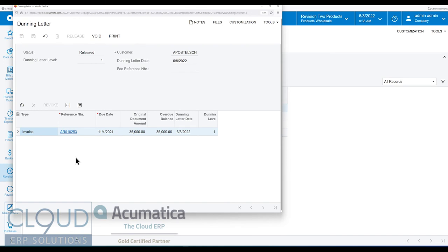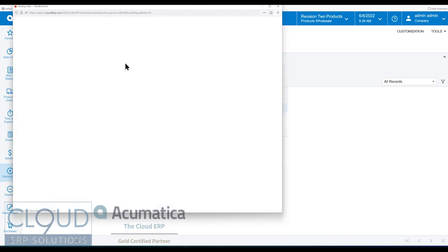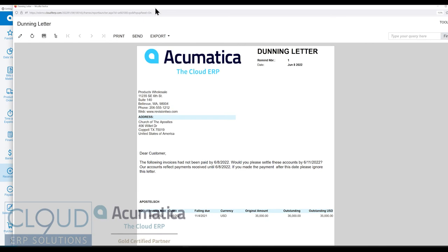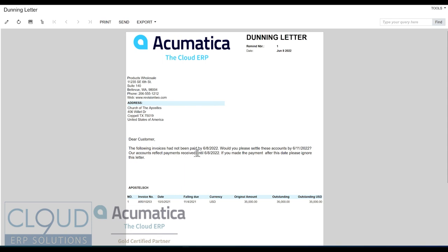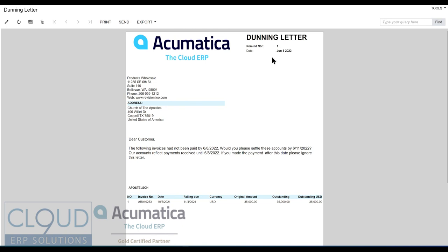Now, if we click print here, just so we can look at it and see what it looks like. You can see we have our company up here, the customer's information here and the body of the letter. The following invoices had not been paid by June 8th. Would you please settle these by 6-11? Remember, we had a three-day period here. Our accounts reflect payments received until 6-8. If you've made a payment after this, please ignore. Also notice you can see the list of invoices here. And you can see the reminder number. So this is the different levels.